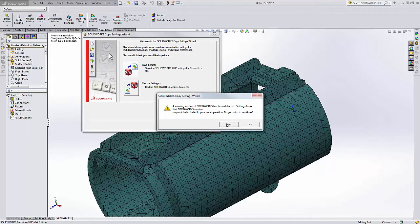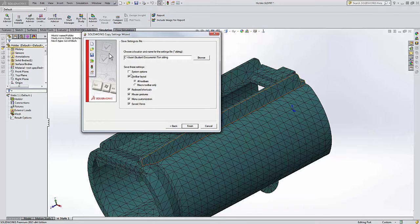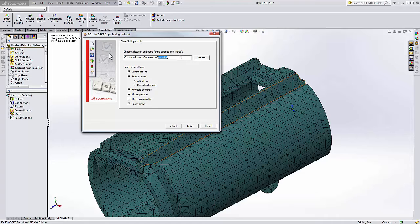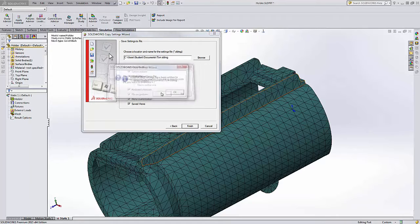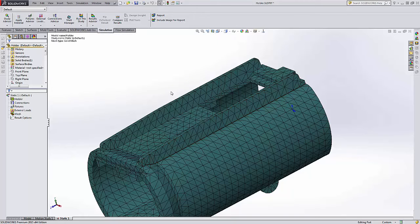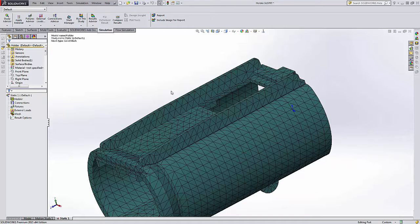He can include everything here: system options, toolbars, mouse gestures, menu customization. He's going to save out his file to an SLD reg file. Now he's got his settings, and if he wants to use those on another computer, he can take that SLD reg file and read it in.